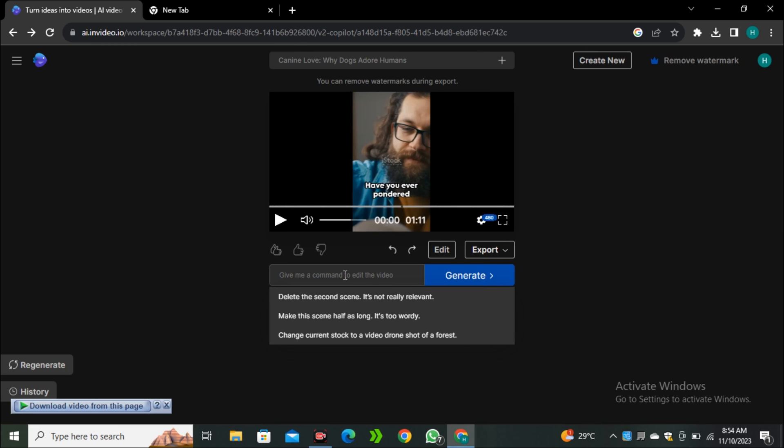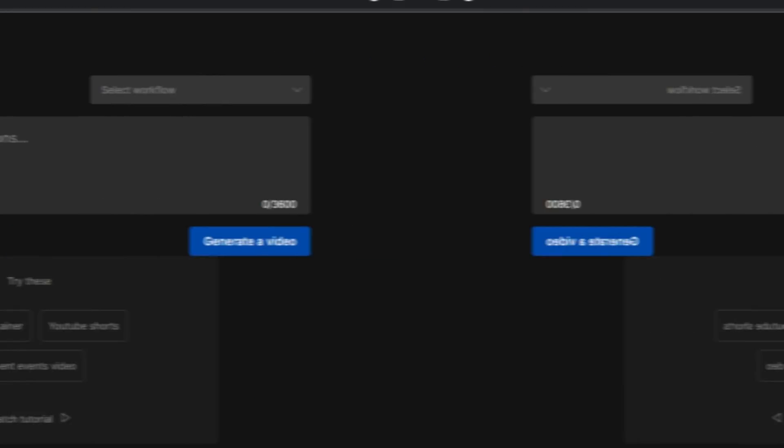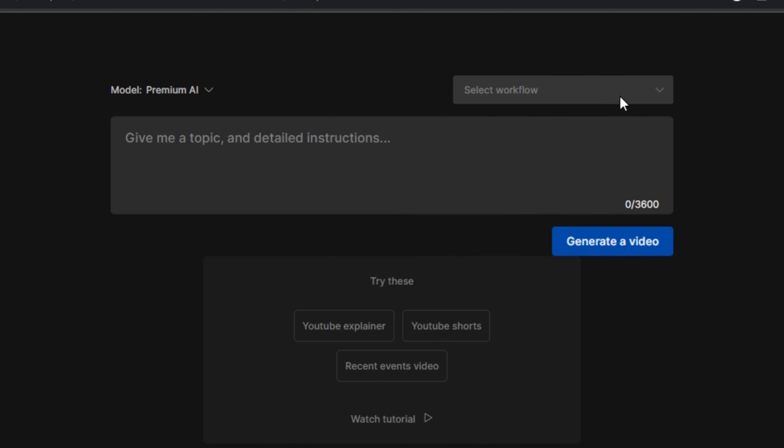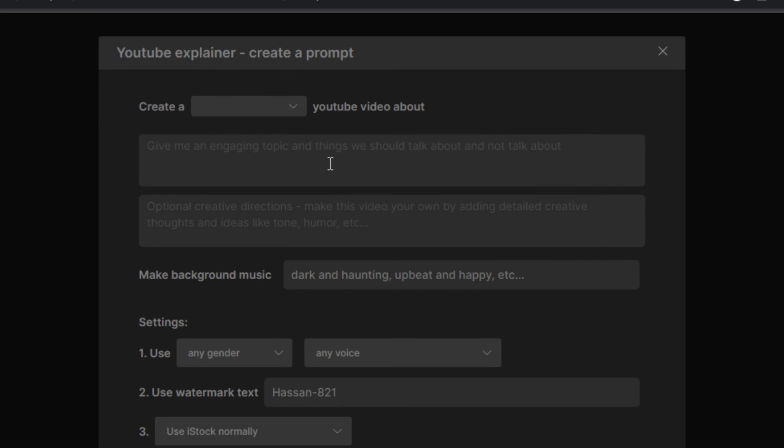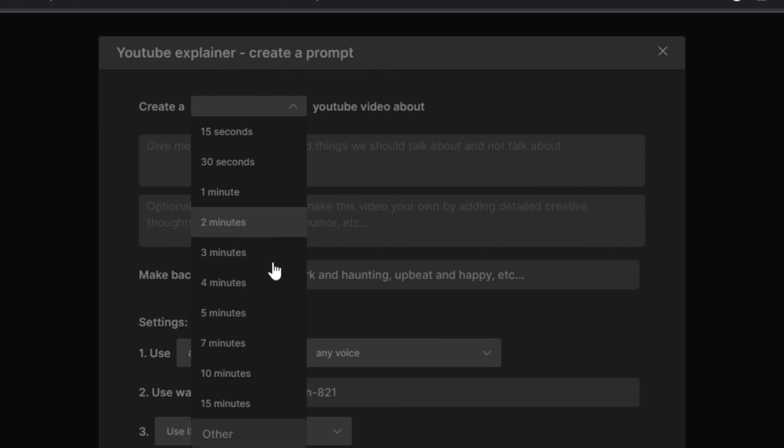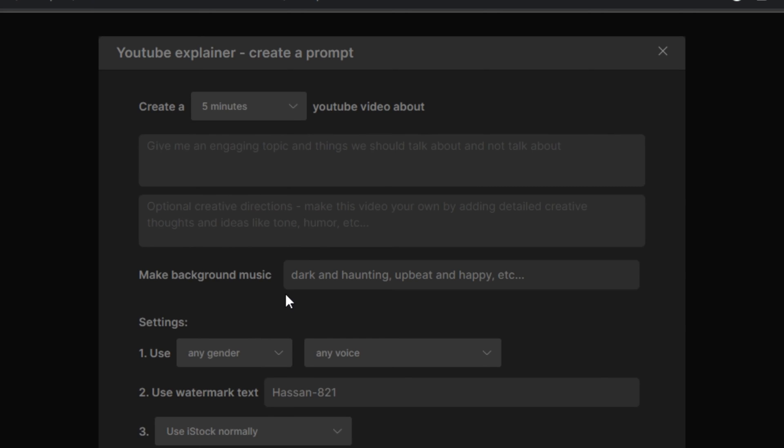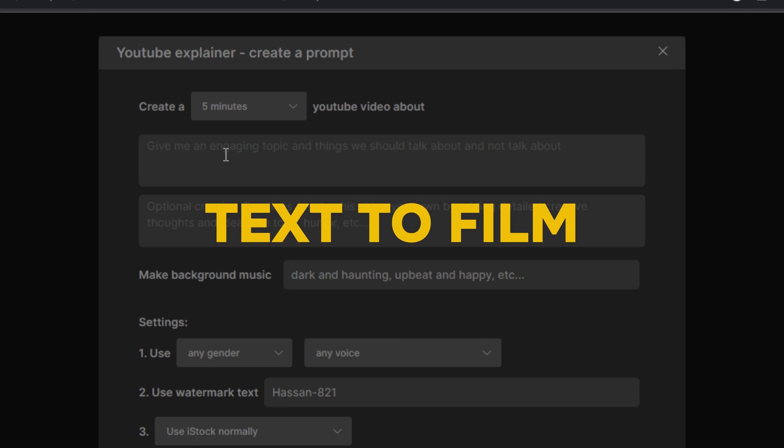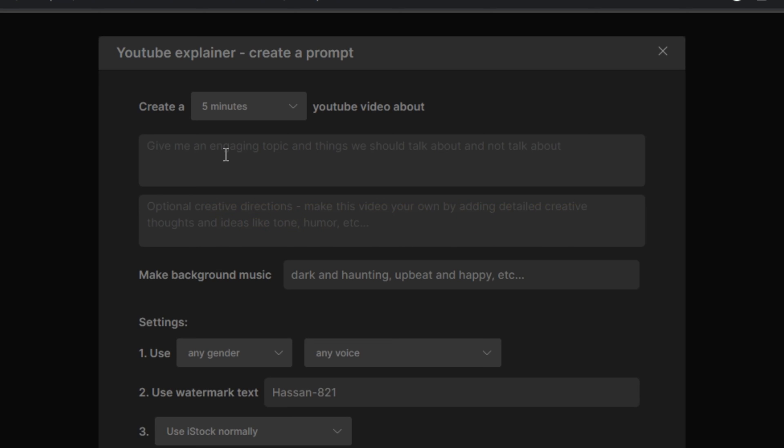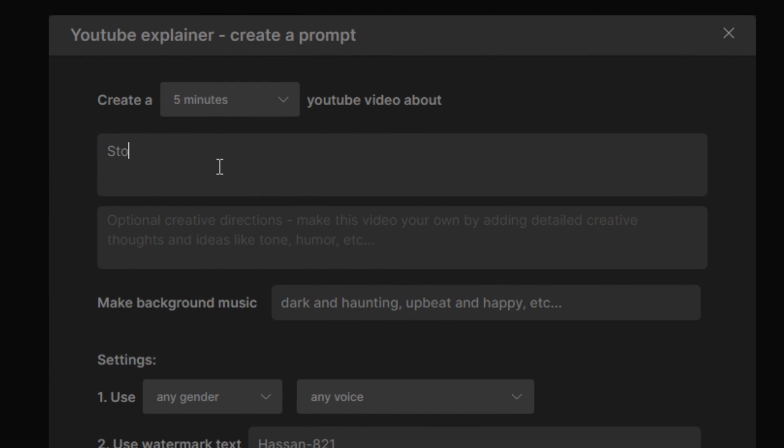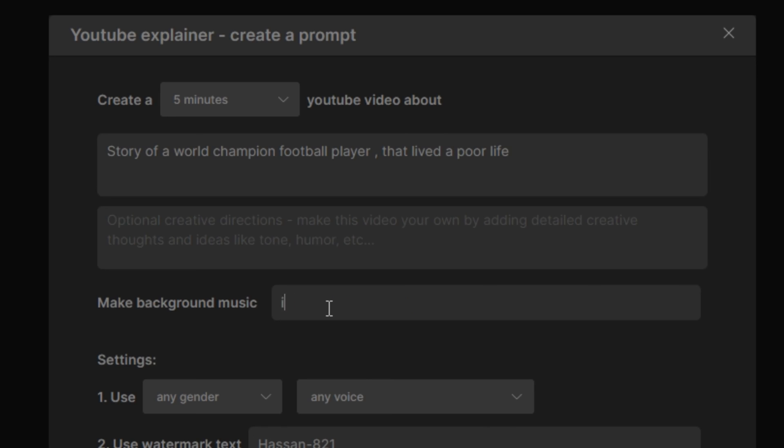Now let's try something else. I'm going to select YouTube explainer. And now you have to select the video length - let's say I'm going to select five minutes long video. Let's say I want to make a short film because they also mentioned that this is text to film. So I'm going to type: story of a world champion football player that lived a poor life. And then I have to select the music type. Let's say I'm going to type: inspirational, motivational, and emotional.